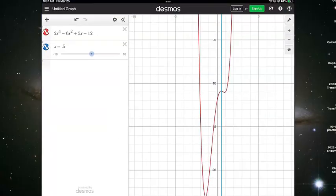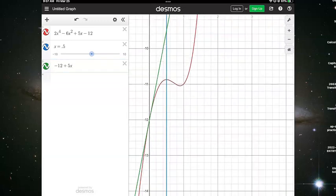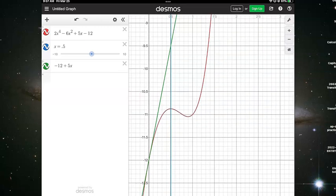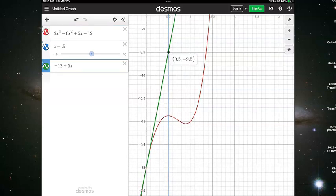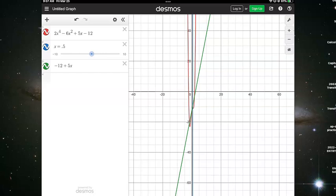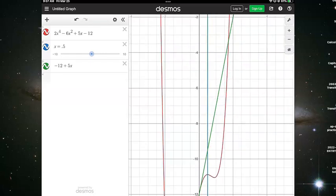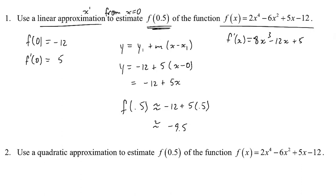I'll pull up Desmos — there's my tangent line. The blue is my x value in question. My actual function (in red) is at −10.875, but my linear approximation gives −9.5, which is not the best approximation. And as you see, the function gets worse the further away from 0 — the polynomial goes positive on the left side while the function is still going negative.